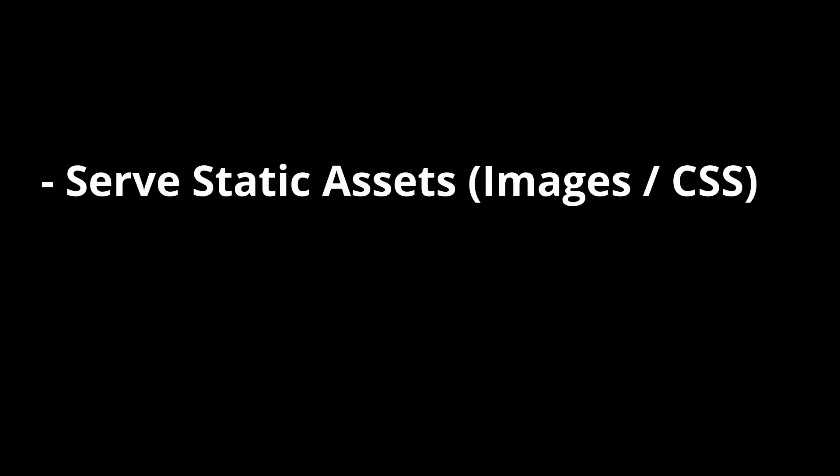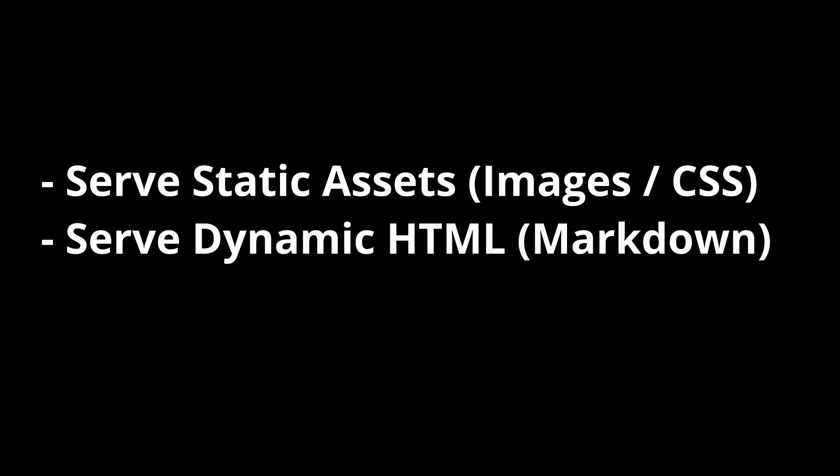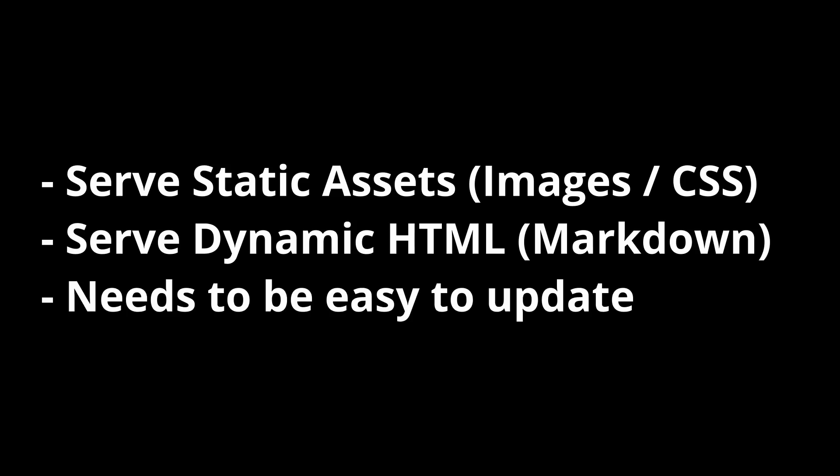To start with, what was the actual problem I was solving? I need to be able to serve static assets like images and stylesheets. I need to be able to serve dynamic HTML including elements from markdown, and I don't want it to be a chore to work on, update, or deploy. With these goals in mind, I started shopping for solutions.